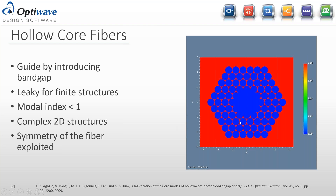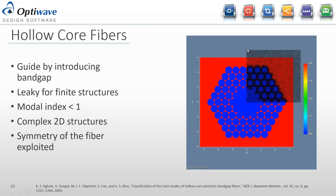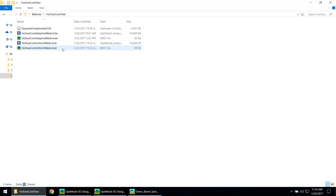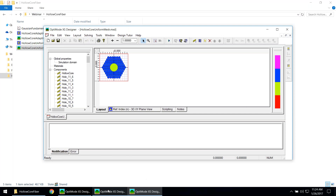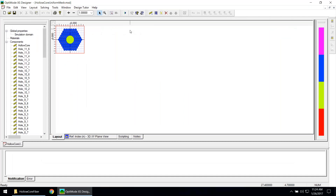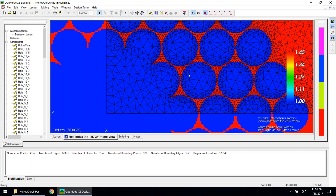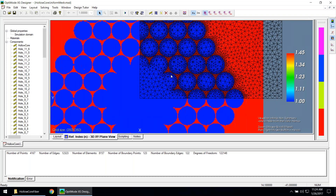Using an initial estimate of the modal index, you can find these modes and simulate very complex structures with the finite element mode solver. I explored the symmetry of the waveguide and only simulated the upper right quadrant. Here we can look at the mesh in the software — you can see there are a lot of points along the circles, which I learned from the fiber benchmark is really important to accurately approximate those circular holes.